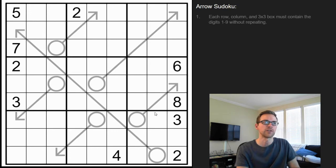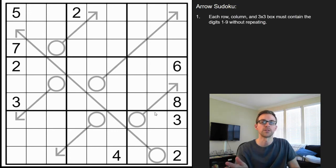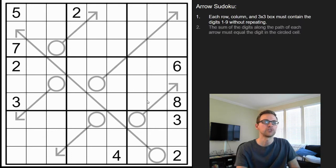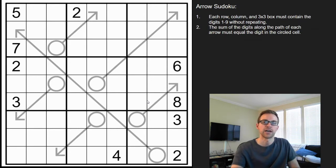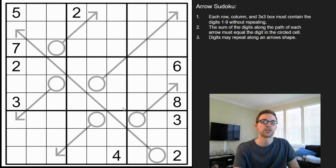How it works is just like regular Sudoku — each row, column, and 3x3 box is going to have the digits 1 through 9 without repeating. The added clues, however, are arrows, and the circle represents the sum of the digits along the arrow's path. Digits may repeat along the arrow's path, so long as it's not in the same box.